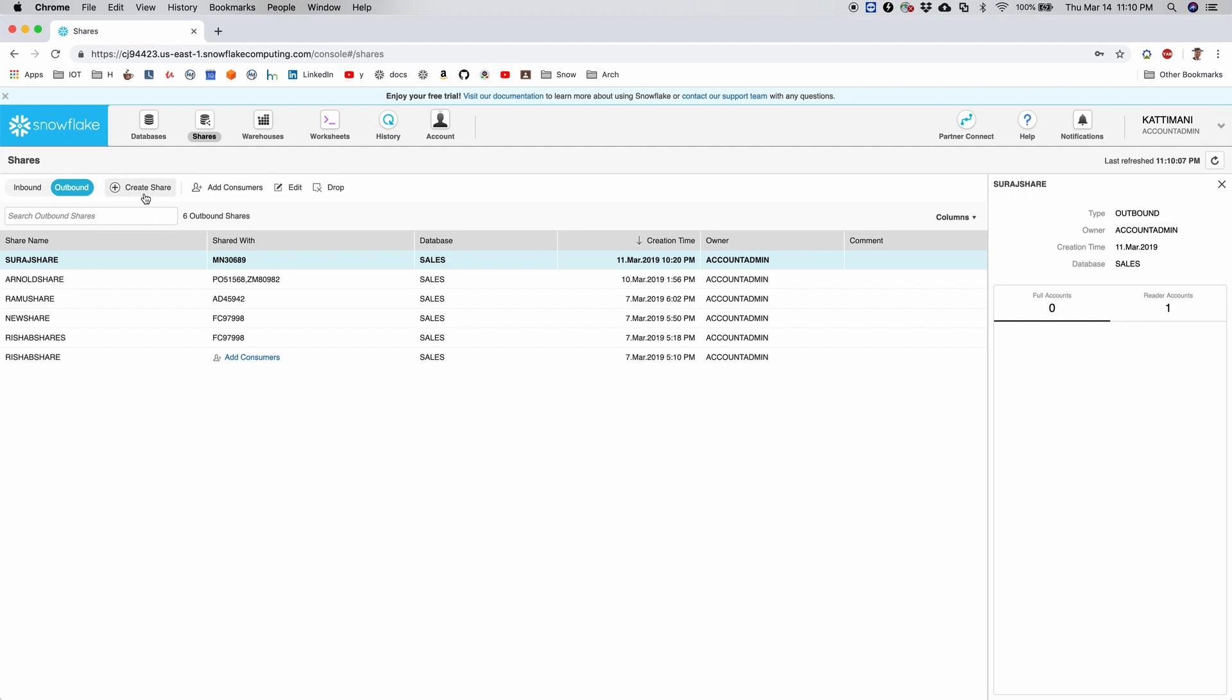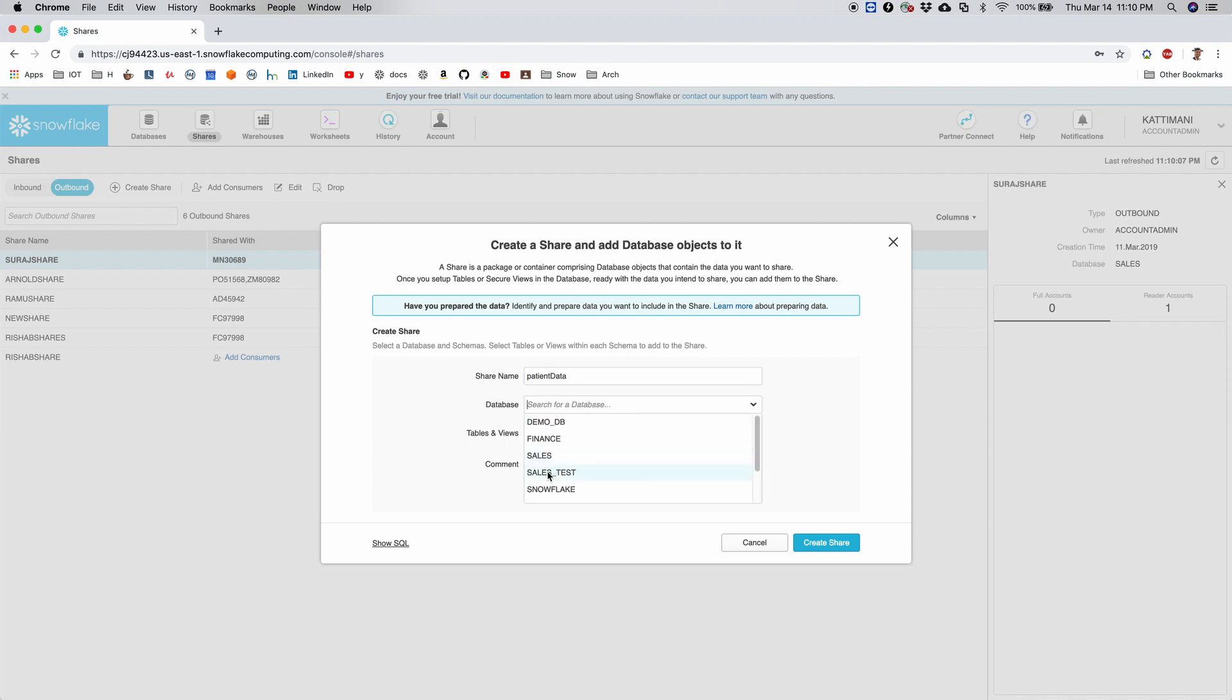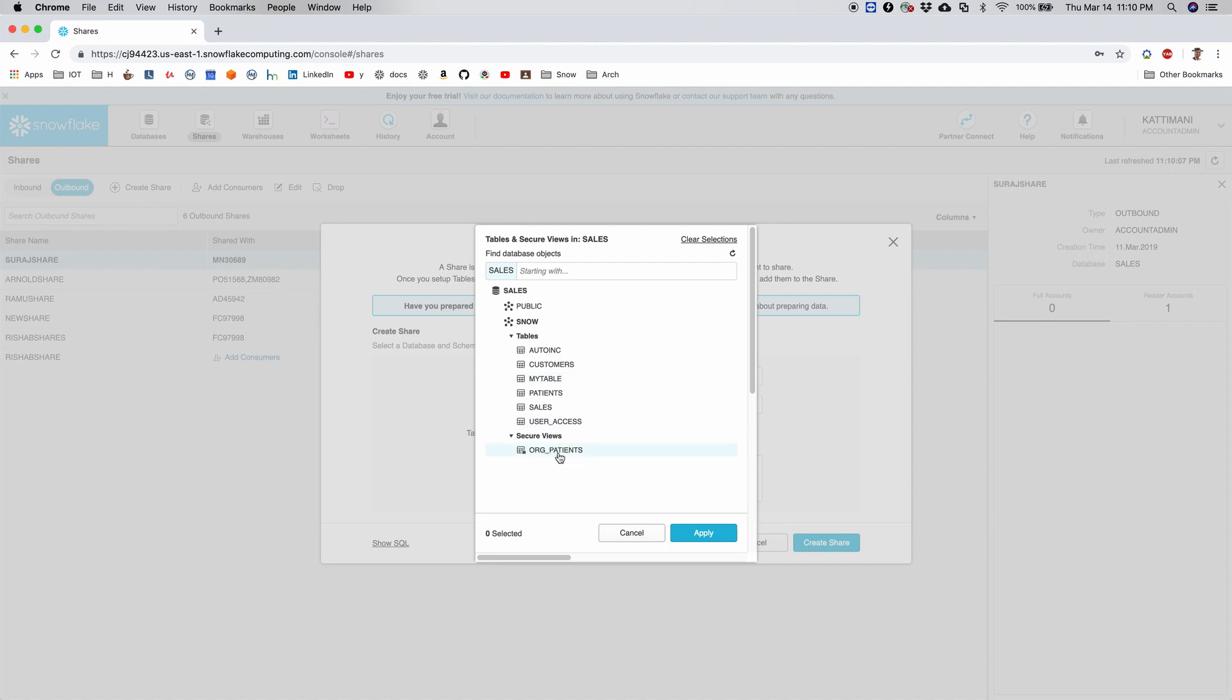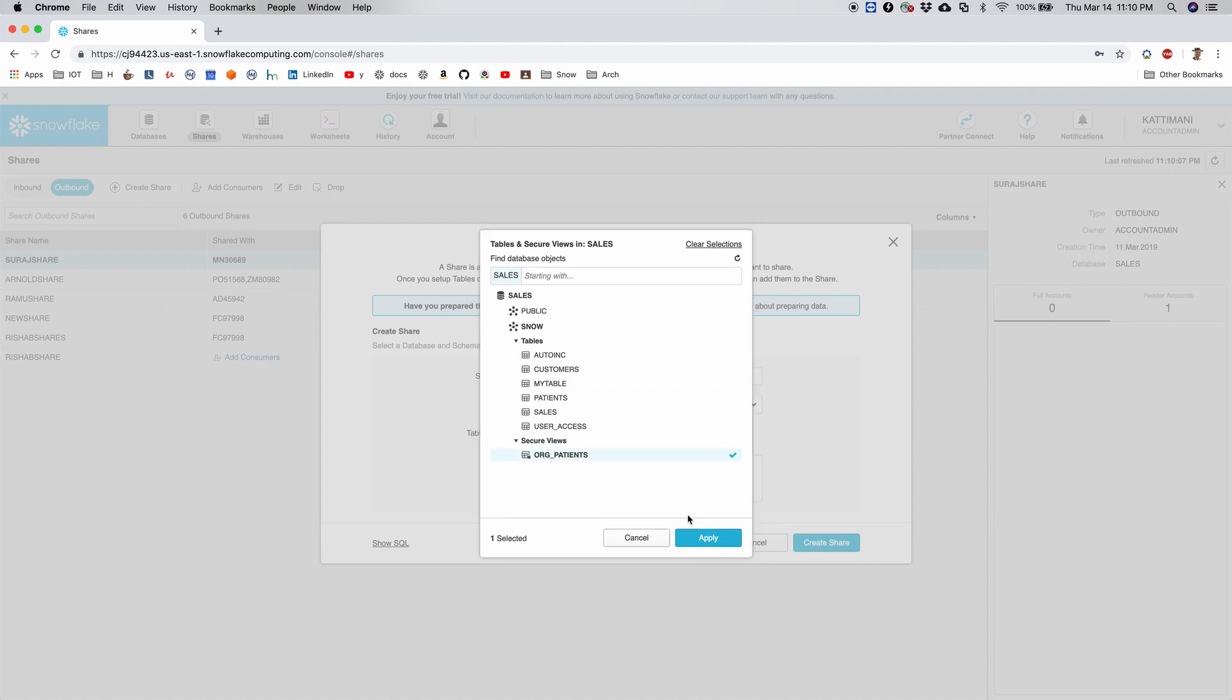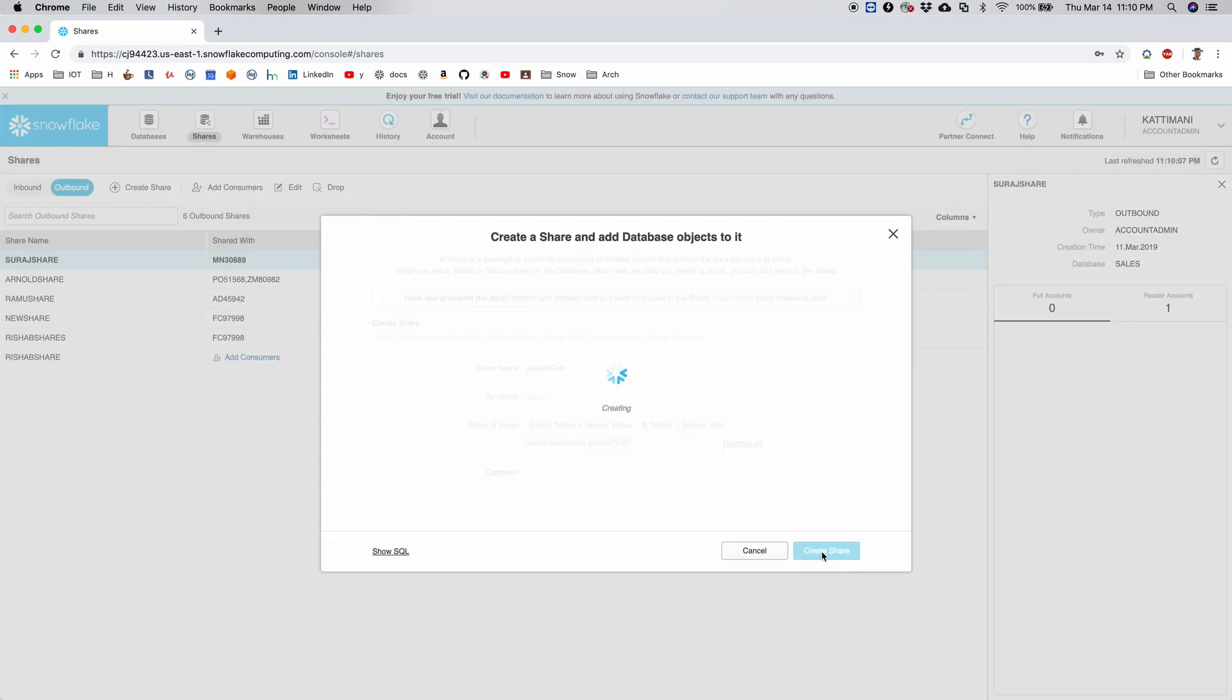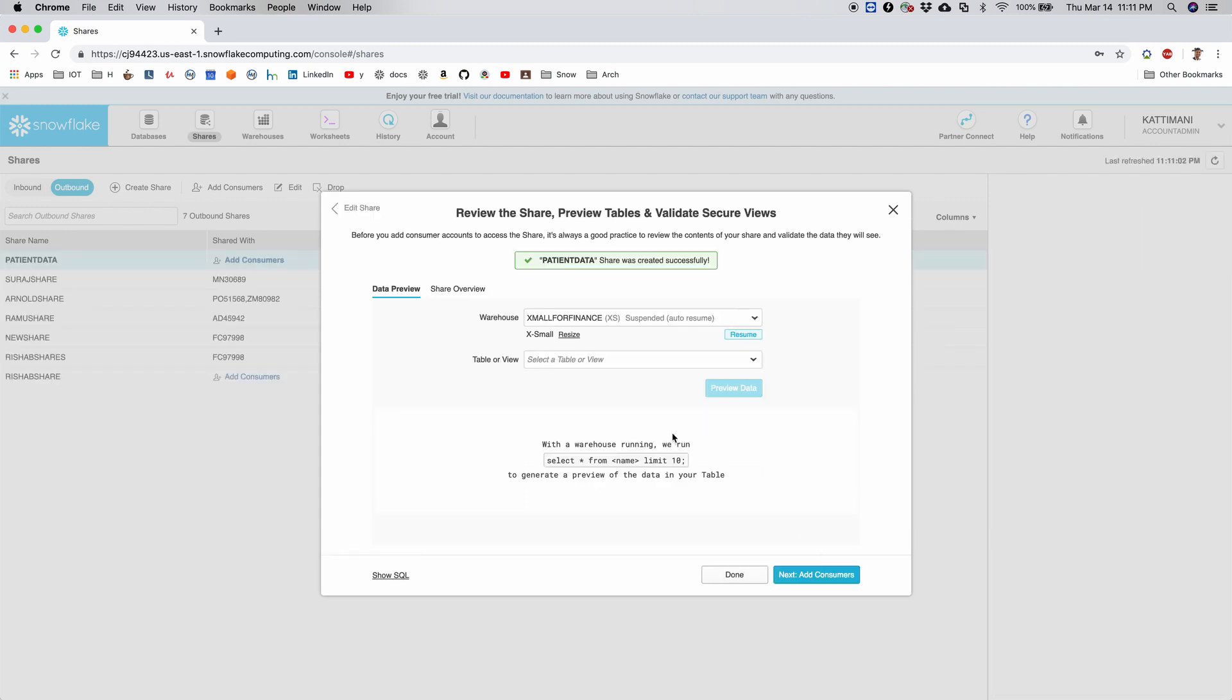So now I go back to shares and then create an outbound share, a brand new one for these two users. I will click on create share and I name this as patient_data and select the sales database in which I have org_patients, which is a secure view.